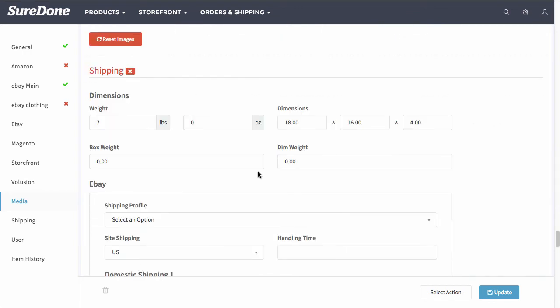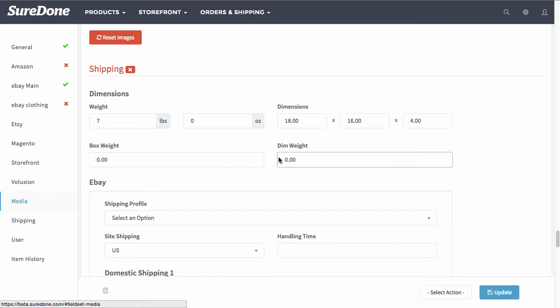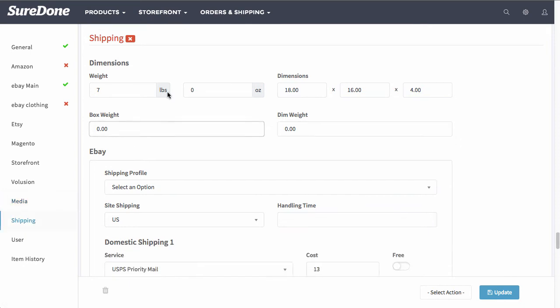Scrolling down you have all of the different shipping sections within the shipping area. Now what that means is the weight will transfer over from eBay to Amazon to Etsy. It's all shared.